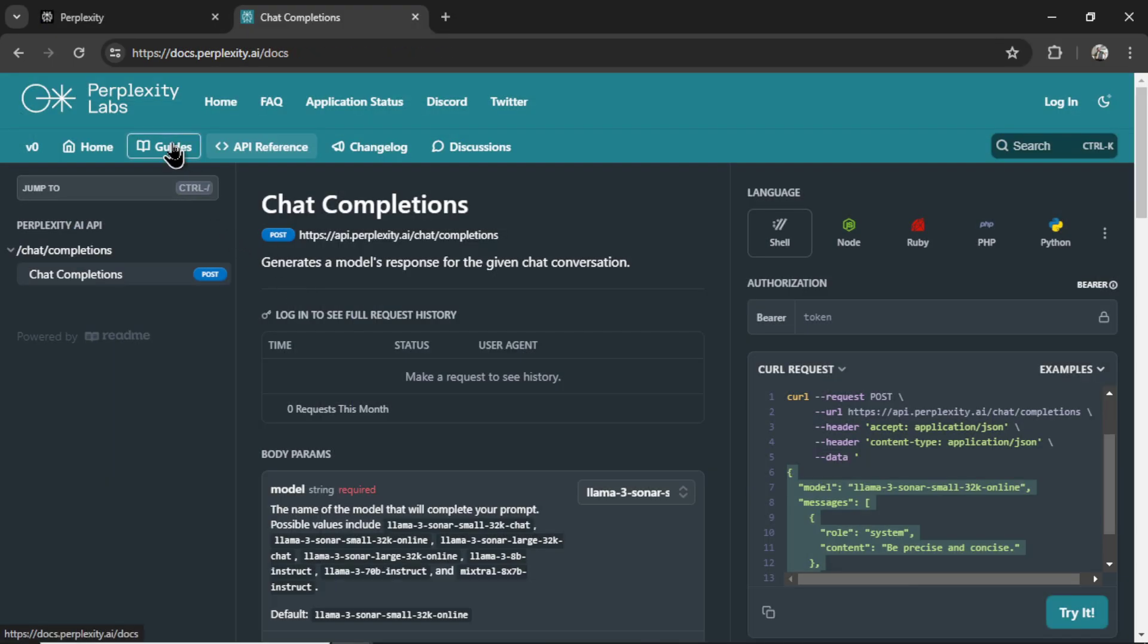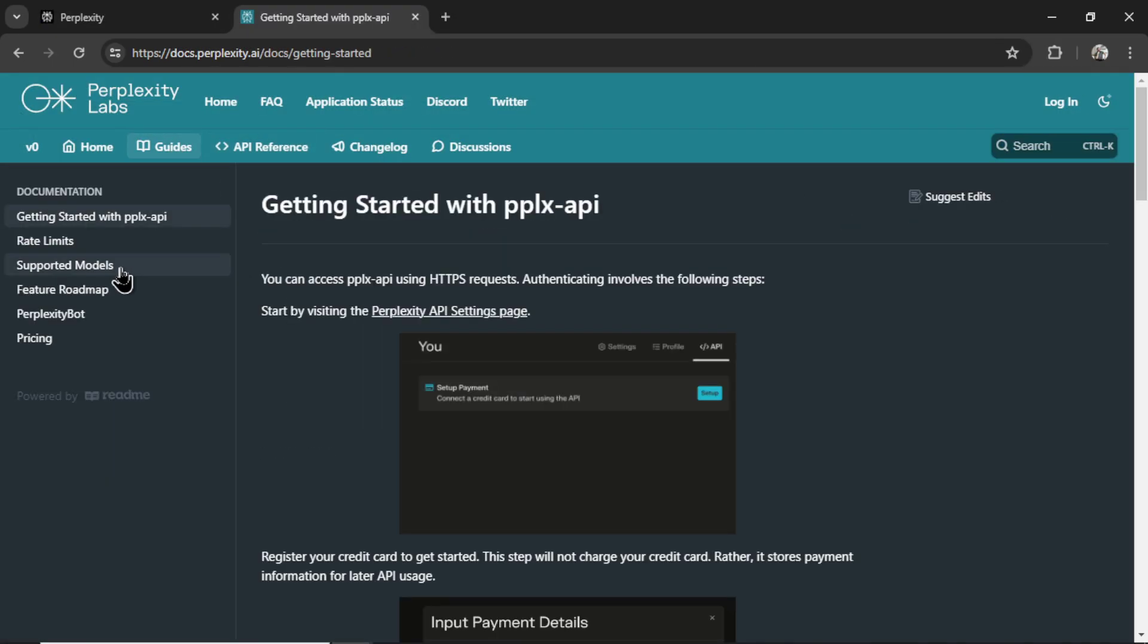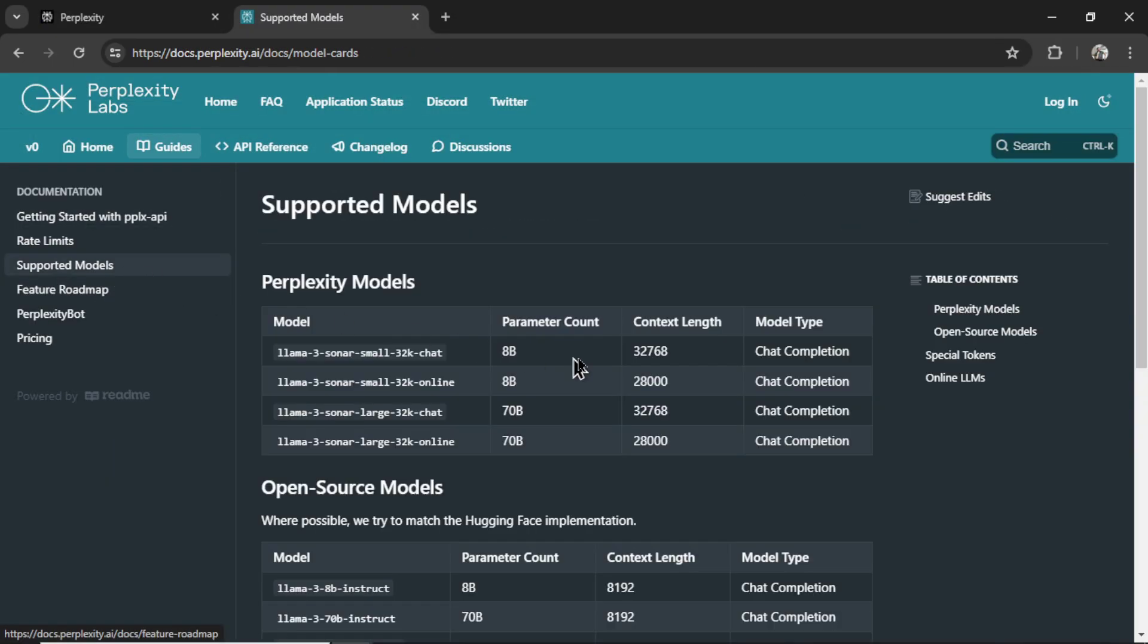Make sure the model you use has online. That means it can search the web. And if you go to Guides, Supported Models, you can find all the perplexity models right here.